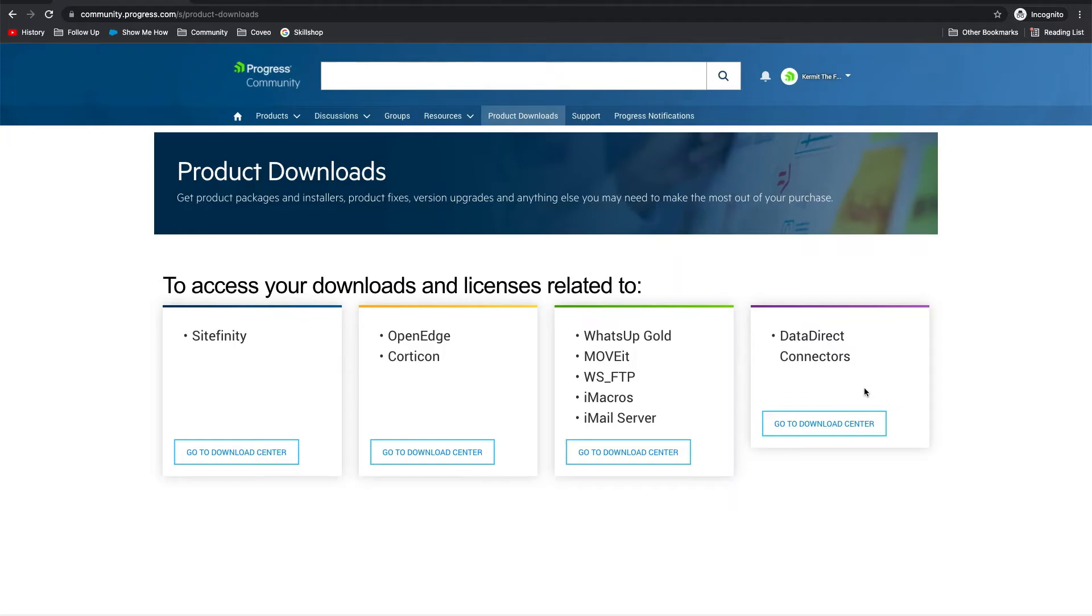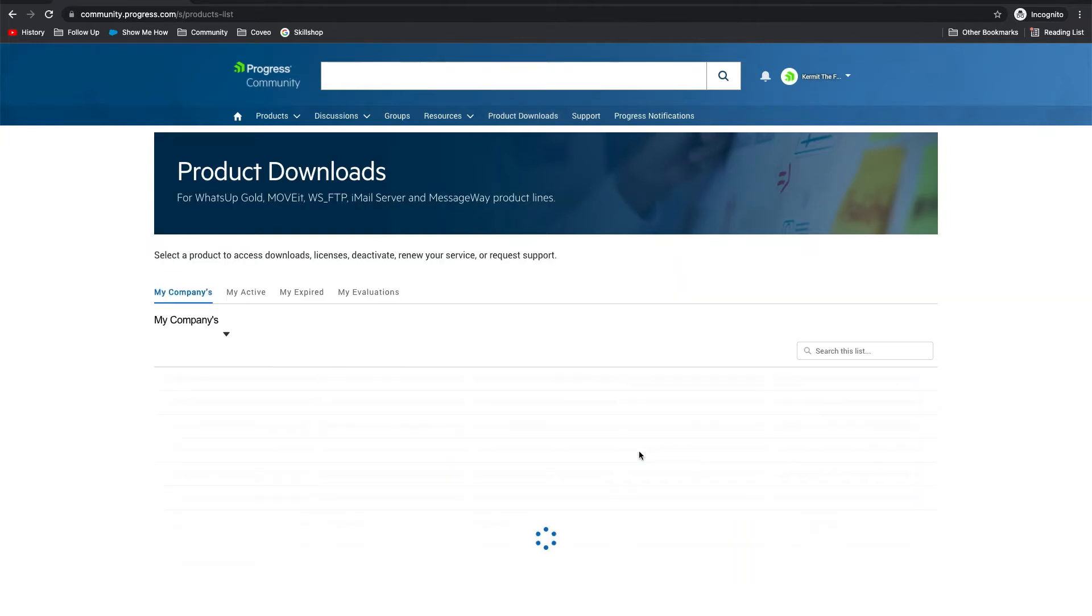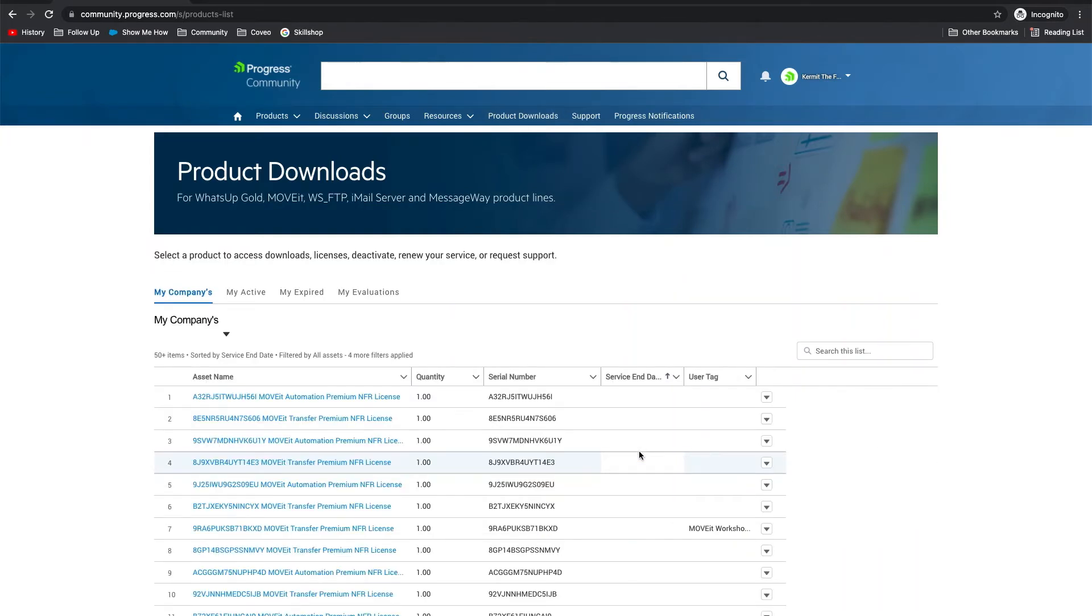Once you are on the product downloads page, click the go to download center button. You are taken to a page that lists all of your company's assets.